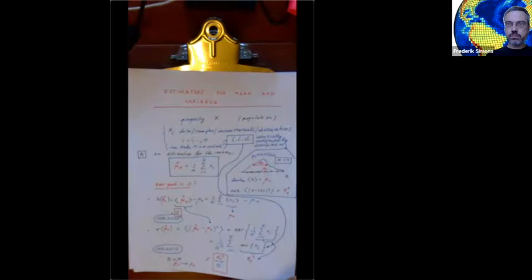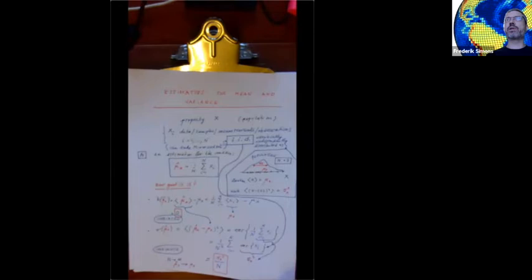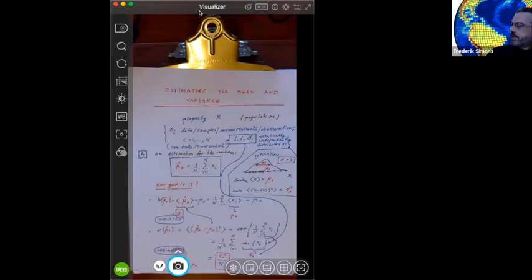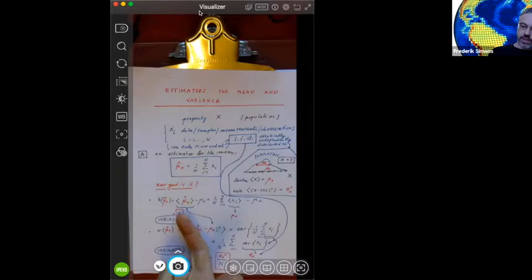We talked about estimators for the location and the spread of a distribution and how good they were. If we know the truth, then we can say what is the sampling distribution of trying to know the truth. We did that for the location estimator, the average, and for the variance estimator, the square of the standard deviation as obtained from the sample. In both cases, the true parameter — of which there are precisely two, the expectation and the variance — are parameters in the sampling distribution.